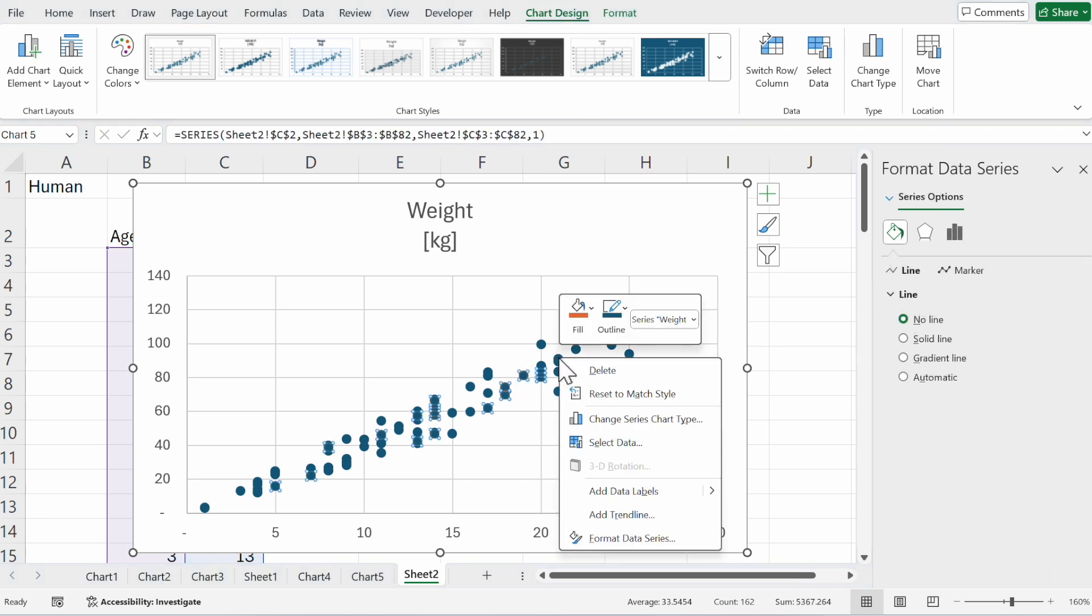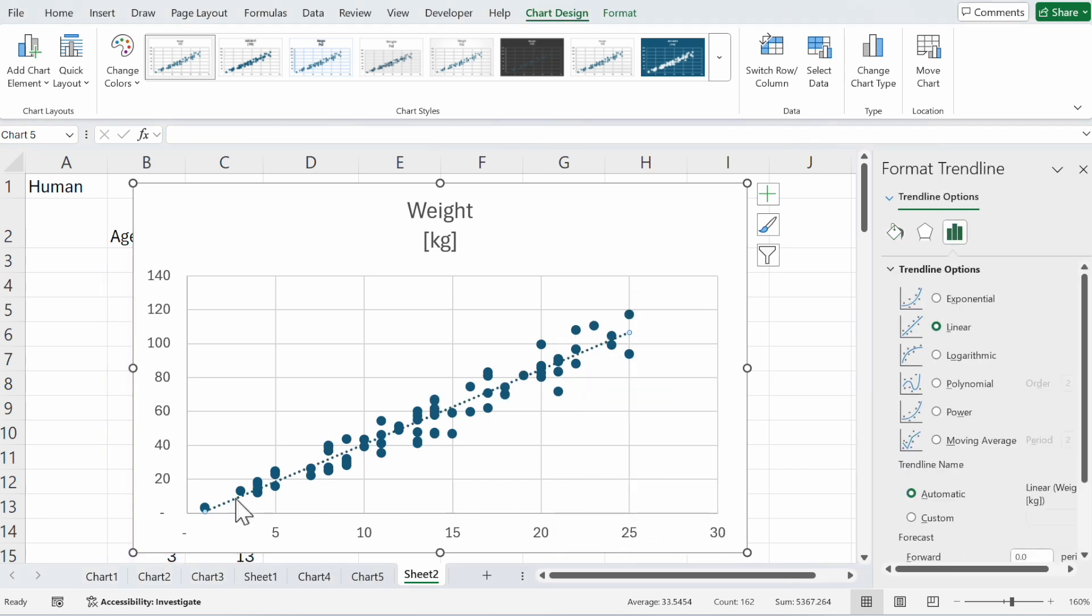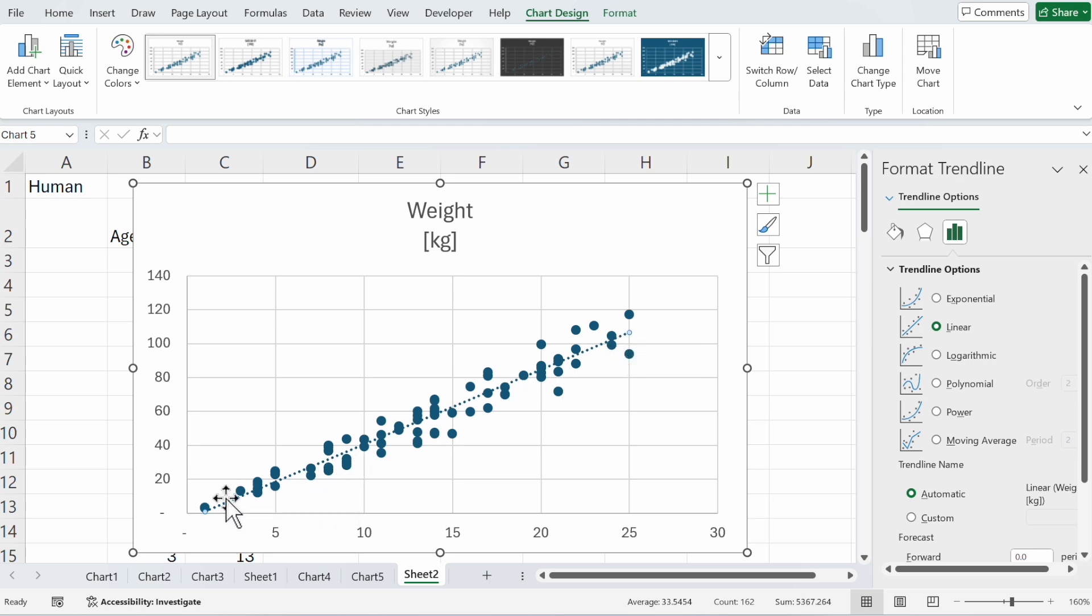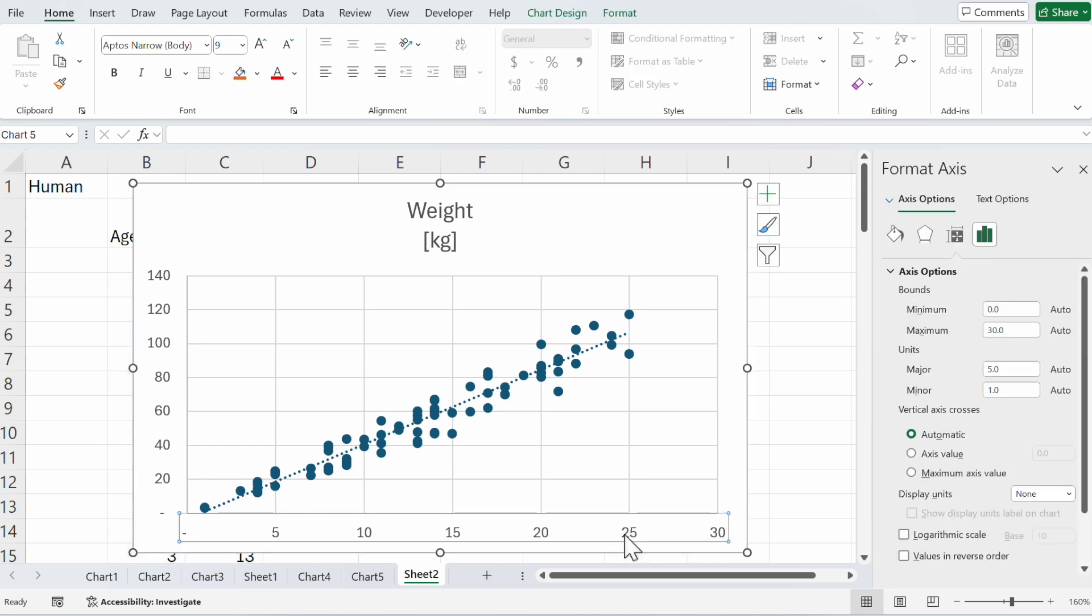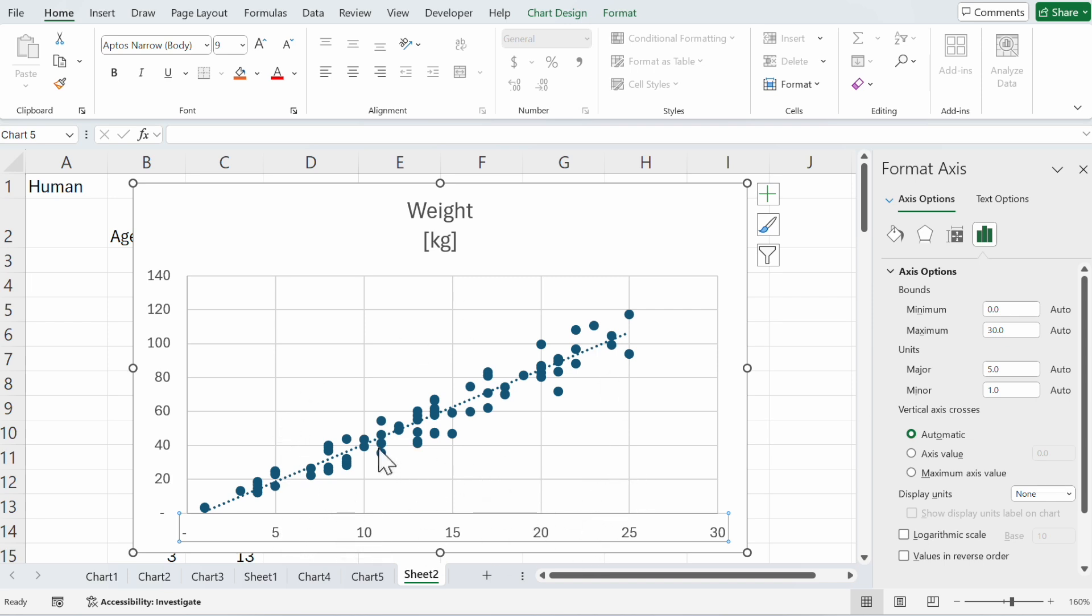We add a trend line and we see the average distribution of weights through the age of humans. But maybe you want to change the graphs. We make a right click to change the data illustration, and we want only to see the distribution between 10 and 20 years.